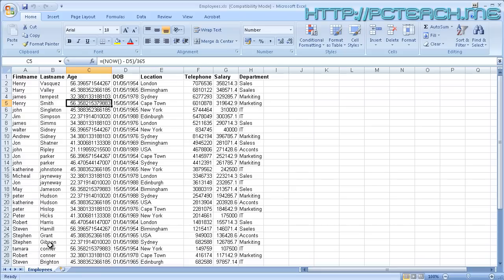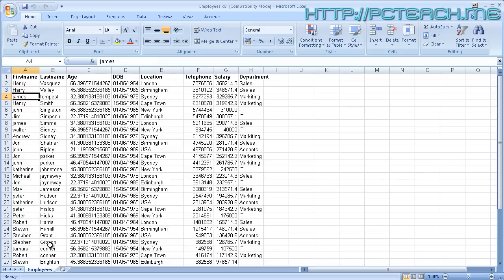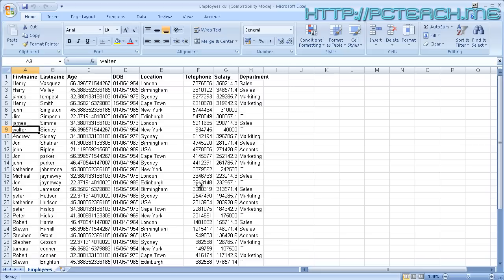This file can be obtained from my website pcteach.me - look for the relevant post. The context of this file is just an employees list, and I want to move around it. Obviously the first thing is you can use the up, down, left, right keys on your keyboard, and you can also use the mouse. However, what we may want to do is jump to the very bottom or end very quickly.